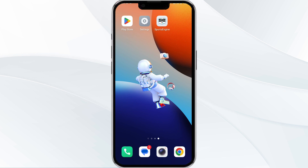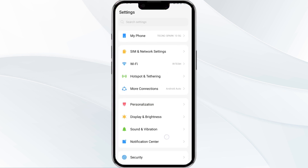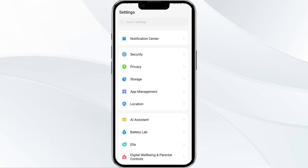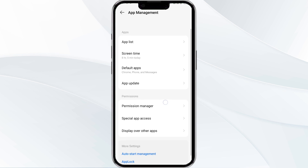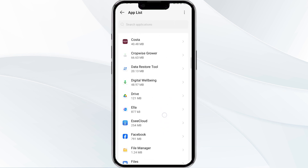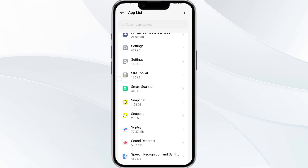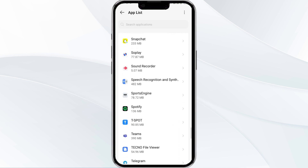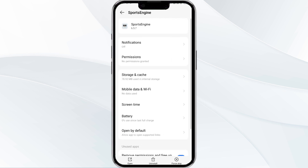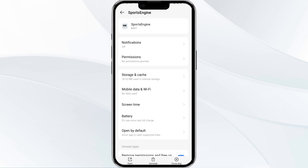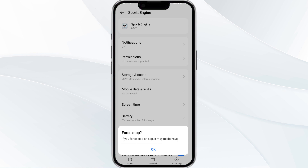The first solution is to force close and restart the Sports Engine app. To begin, go to your phone's settings, navigate to the App Manager, and locate the Sports Engine app from the app list. Tap on it and then select Force Stop on the bottom right corner, and confirm by clicking OK. Then reopen the app.